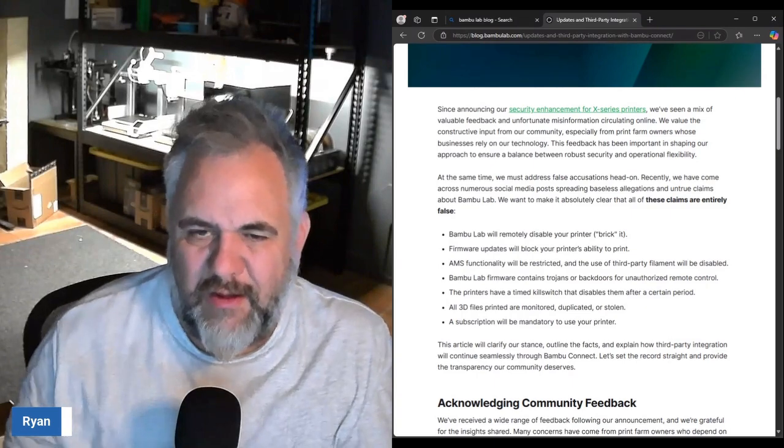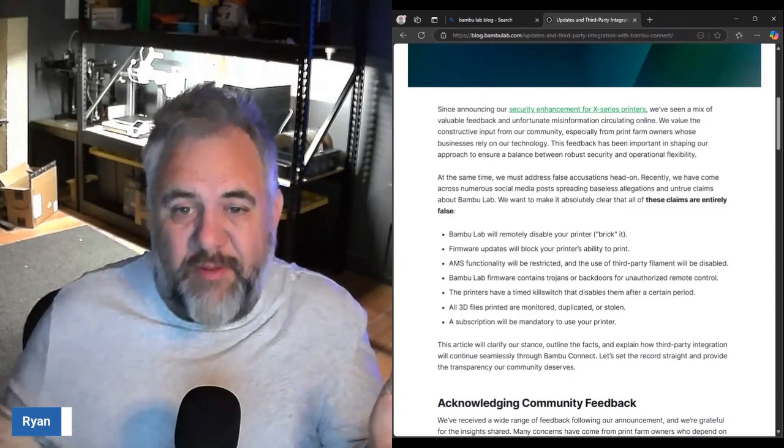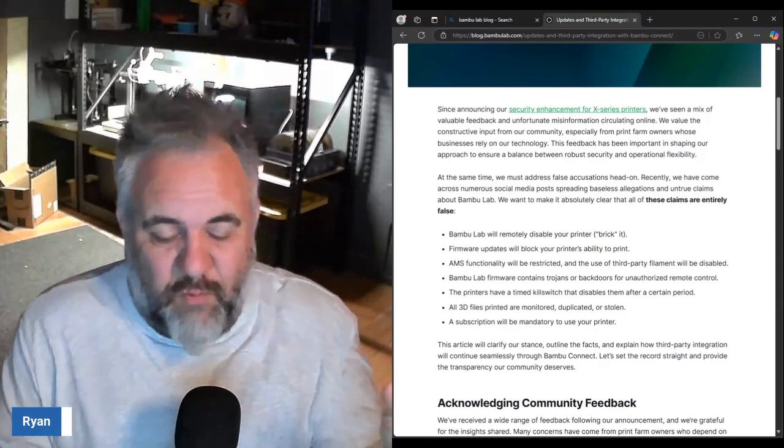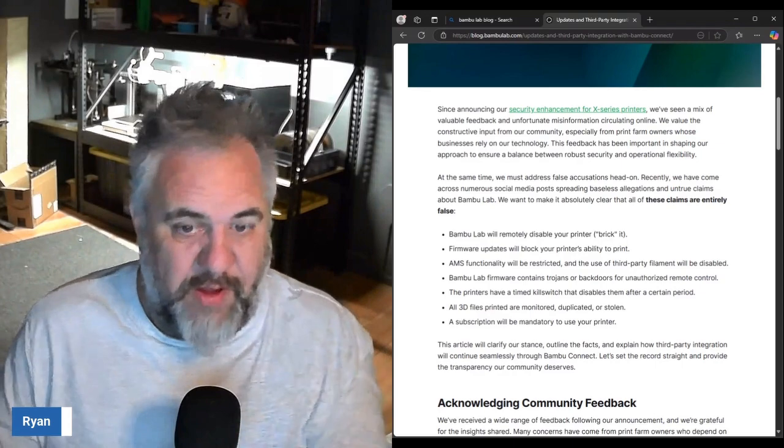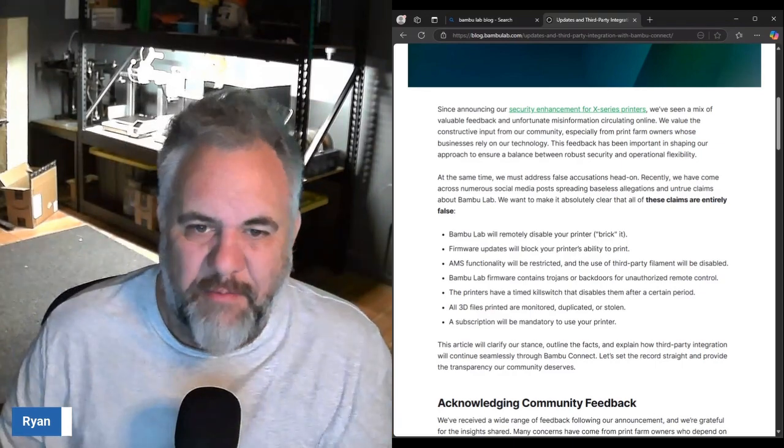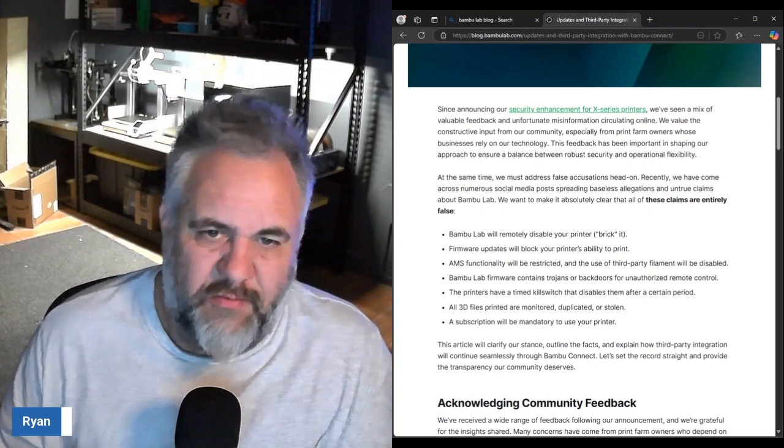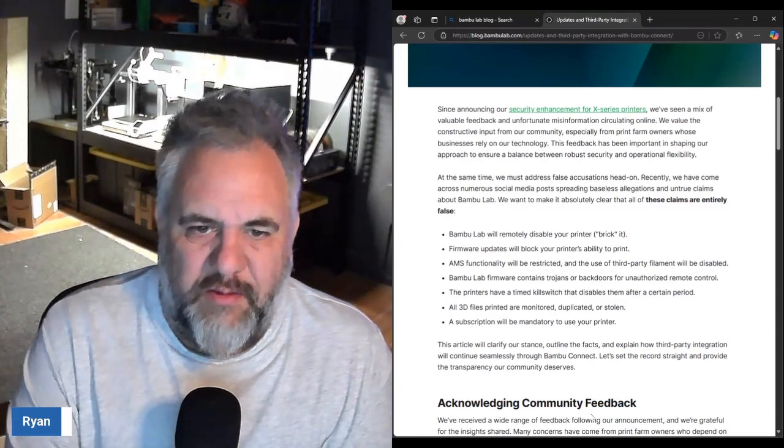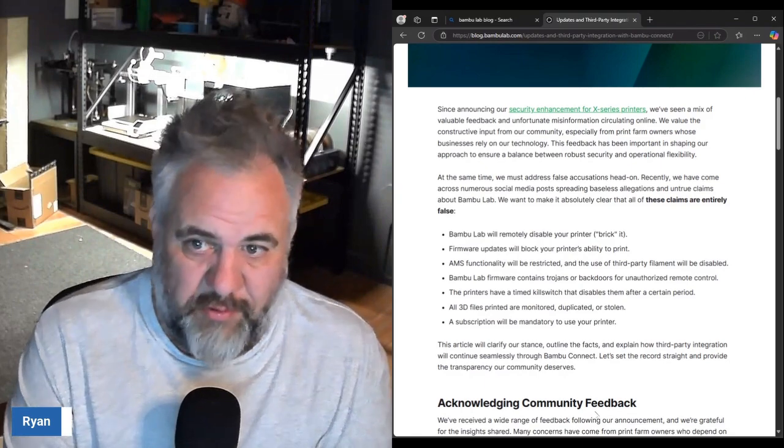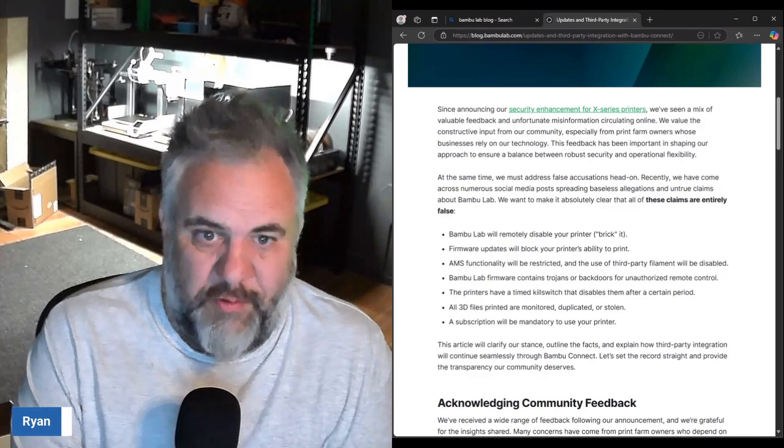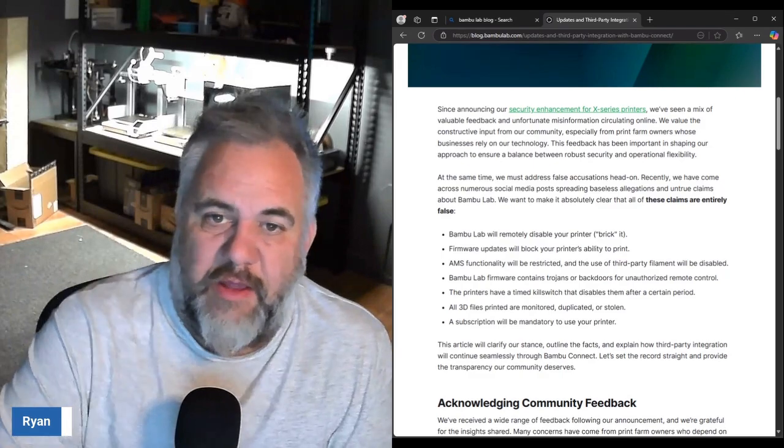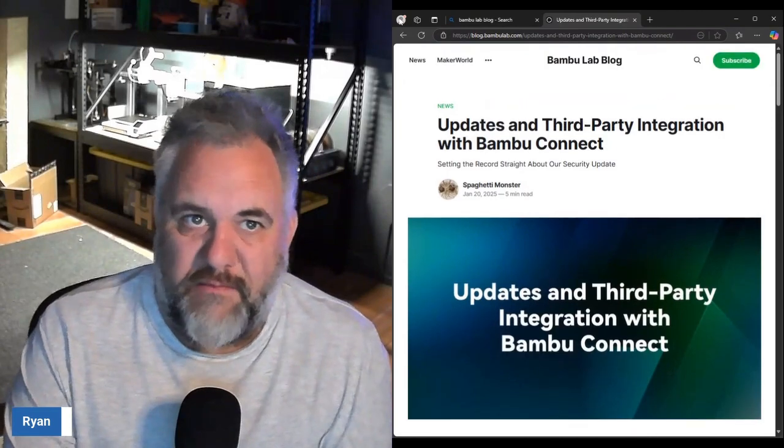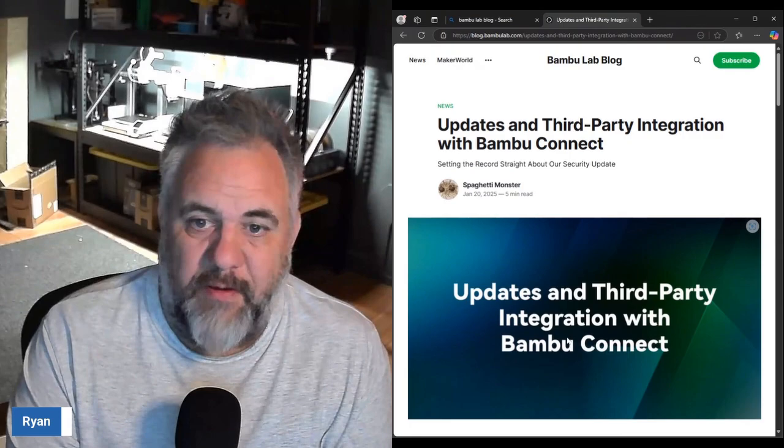A subscription will be mandatory to use the printer. I don't see them ever doing that either. What I could see possibly would be if they did a subscription for a version of like the Bambu Handy app or something like that, but in general they're not gonna make a subscription to be able to use the printer, especially if you've already paid for the printer.